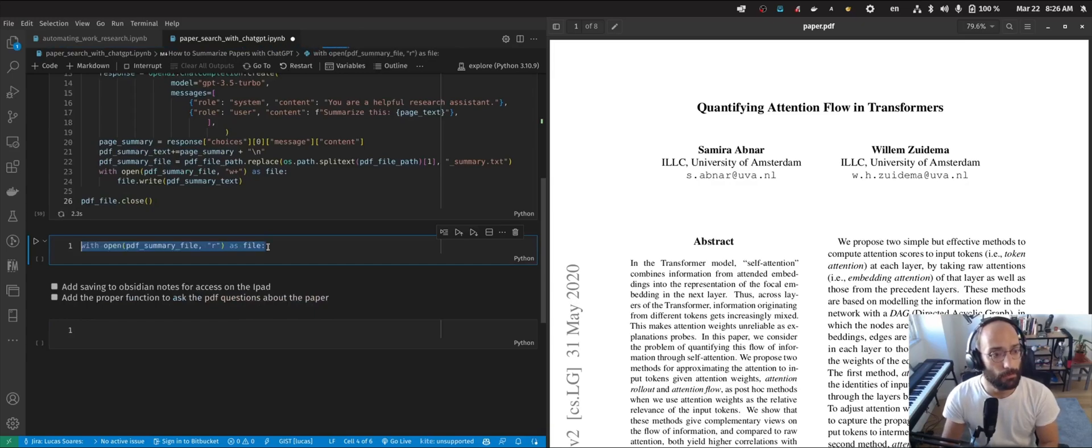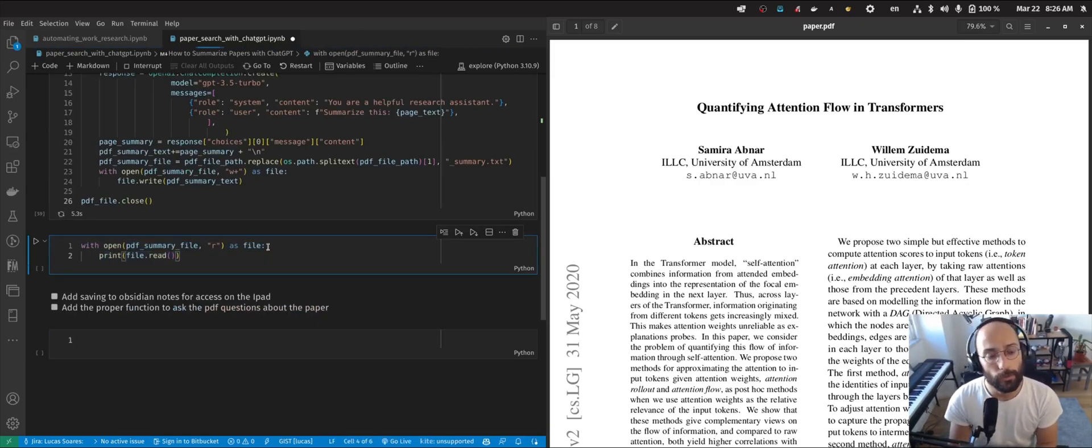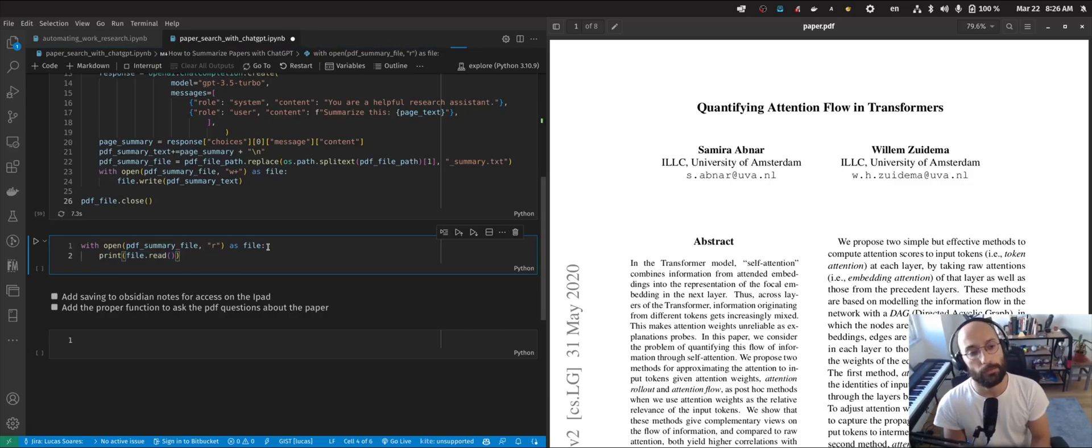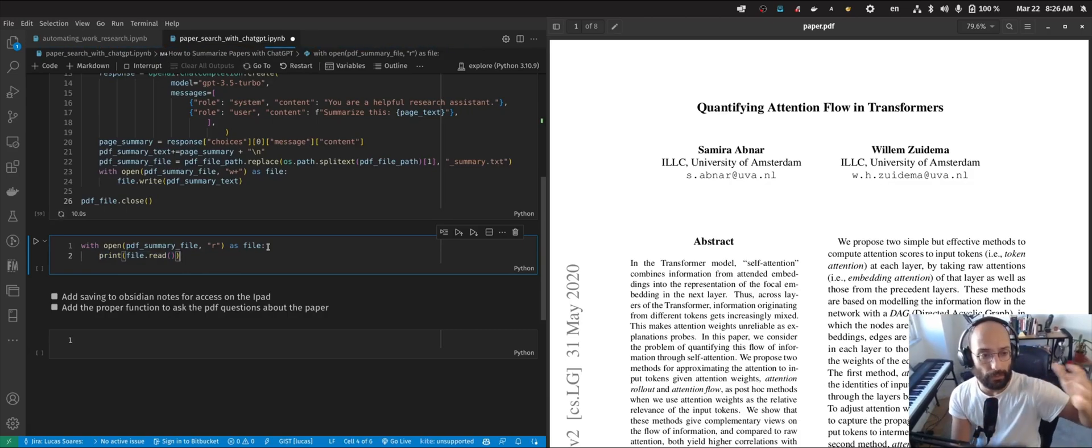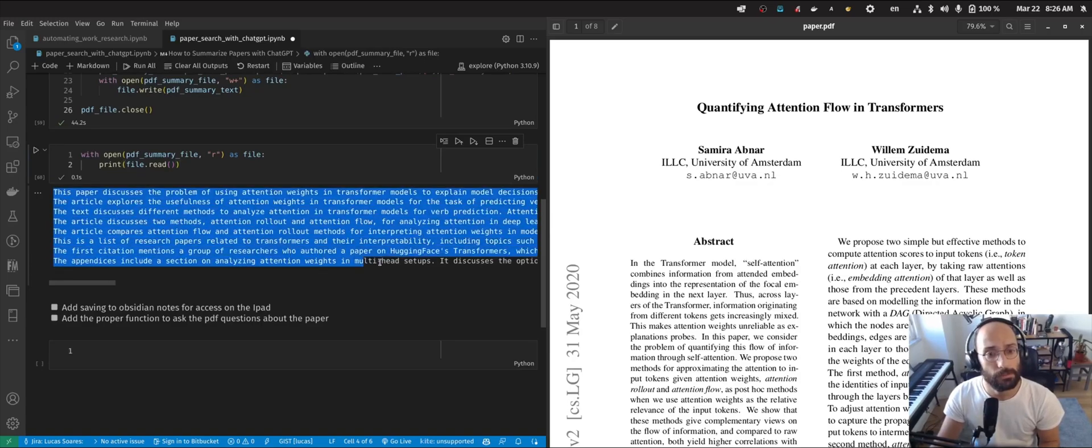Here, I'm going to be opening that file and reading it to my Jupyter notebook so that you guys can see the summary. There we go, there we have it.